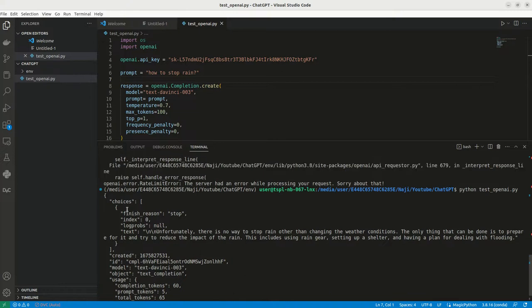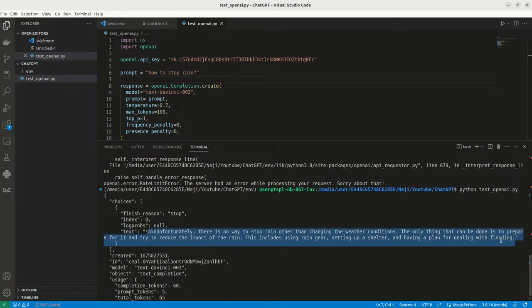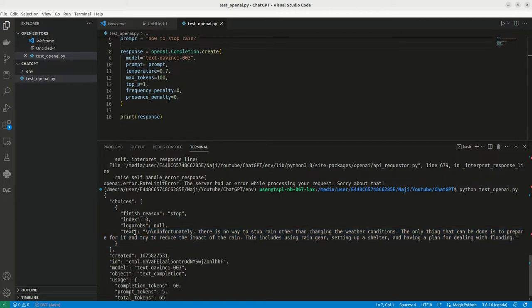So here, the same way I am getting the result, we can see the result as, unfortunately, there is no way to stop the rain other than changing the weather conditions. The only thing that can be done is to prepare for it and try to reduce the impact of the rain. Yeah, I think this is exactly correct. So from this, we need to take this particular result, right.